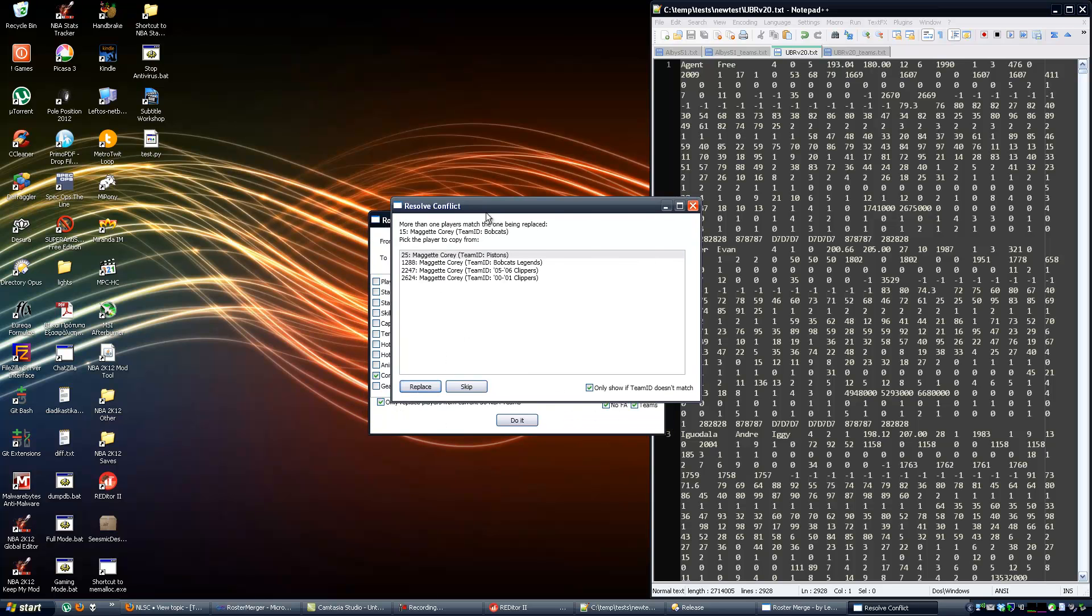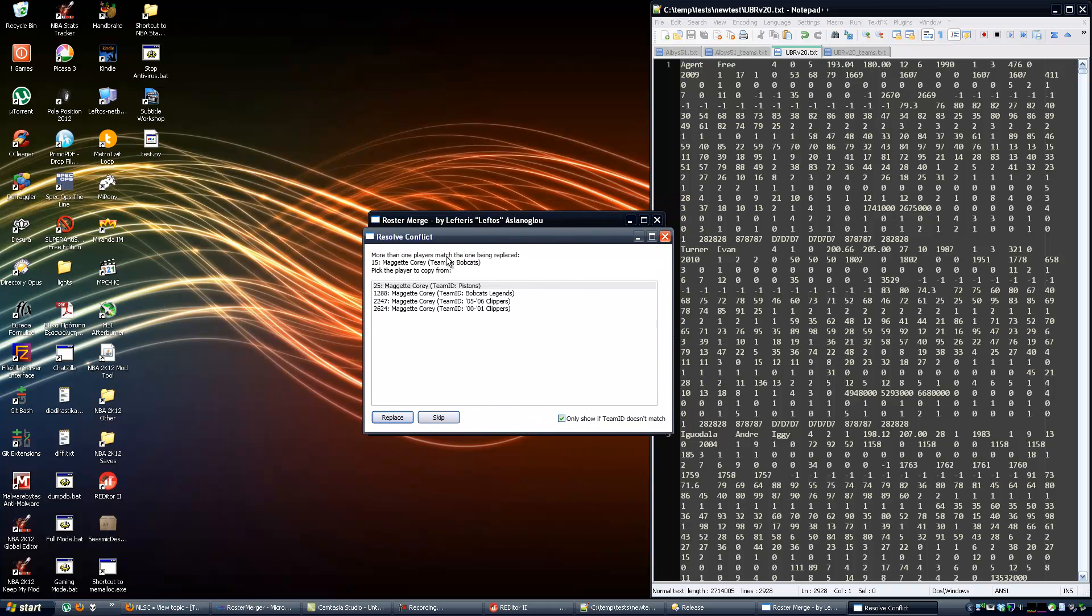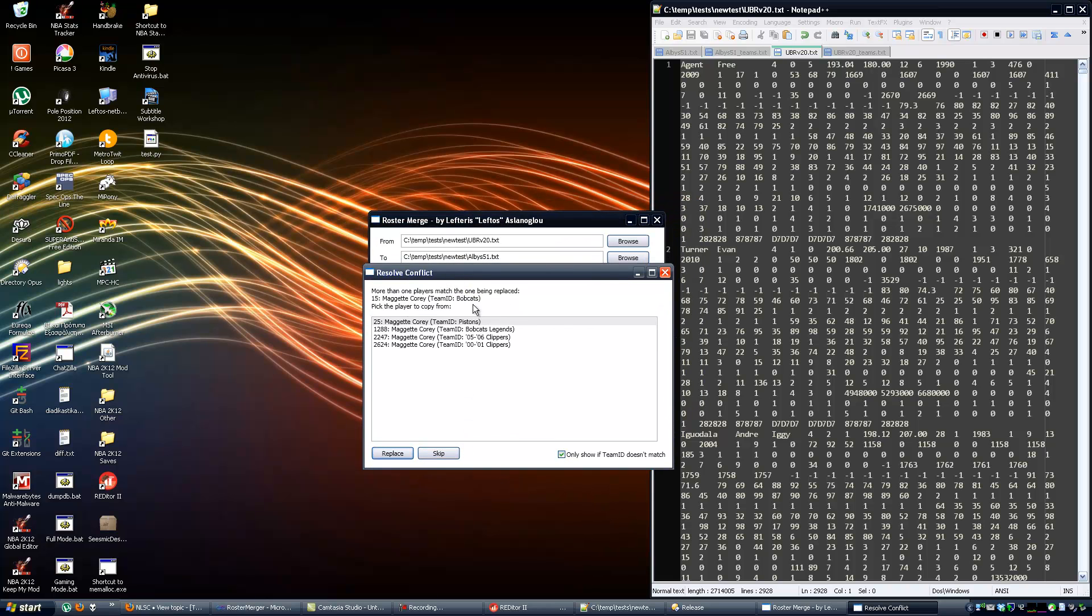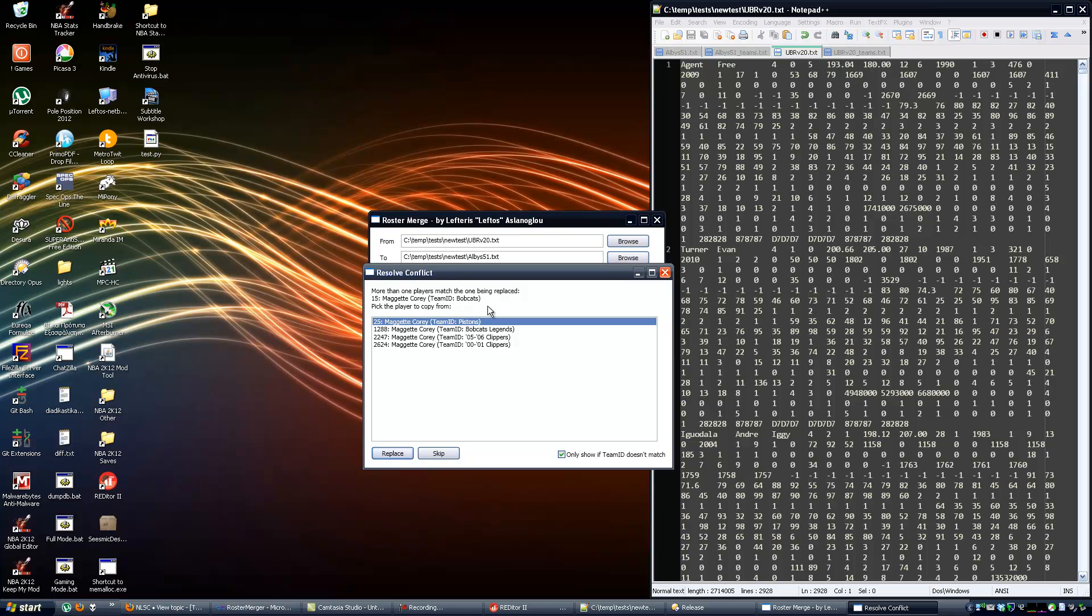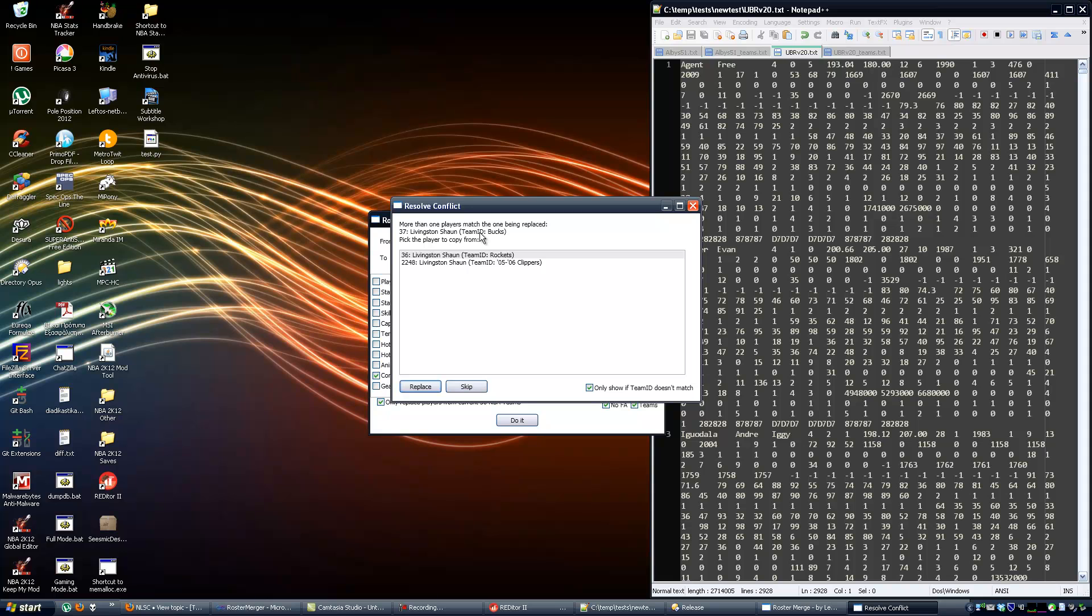Here's another conflict. Albus has Corey Maggette in the Bobcats, but the ultimate base roster has him correctly traded to the Pistons, so I'm going to pick this. I don't want an old Corey Maggette either from the old Clippers or Bobcats Legends or whatever. Shaun Livingston - Albus has him in the Bobcats but he's in the Rockets, so I'm going to recognize the trade as well.